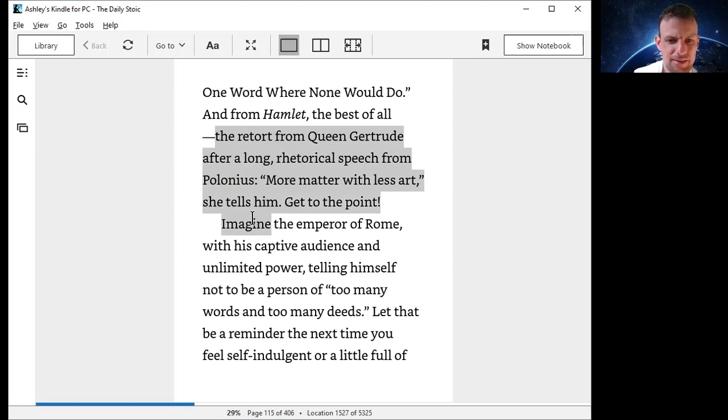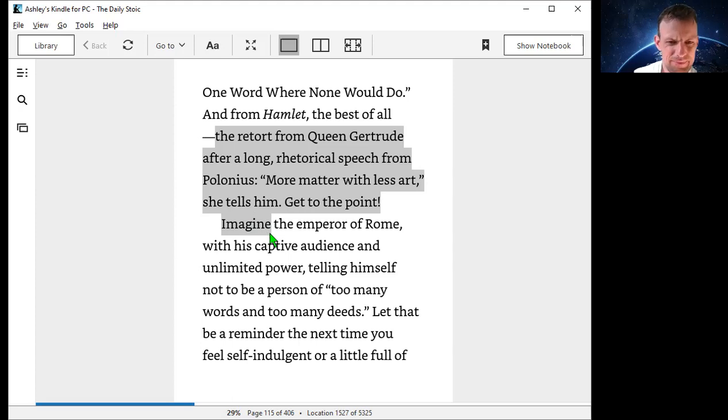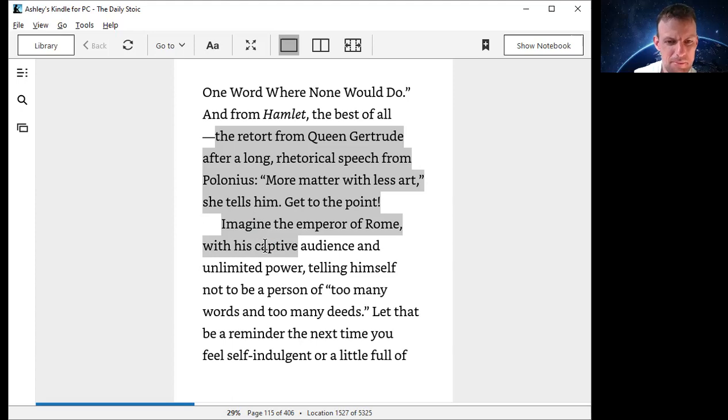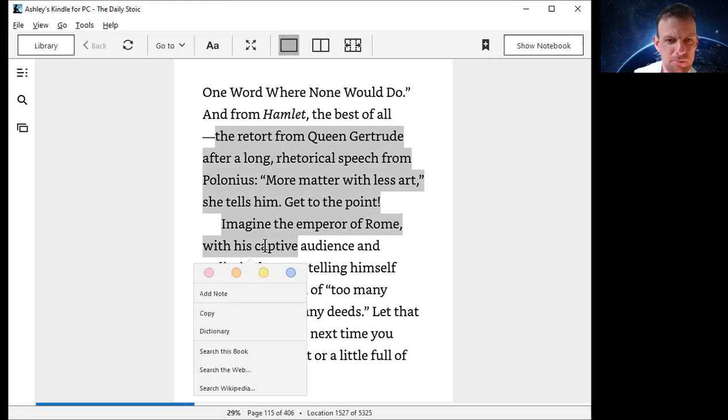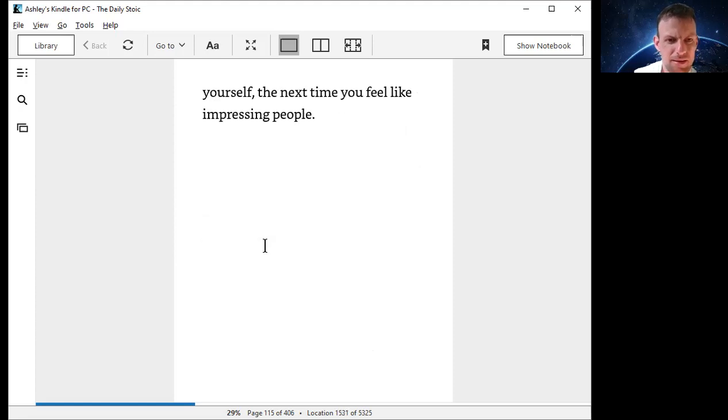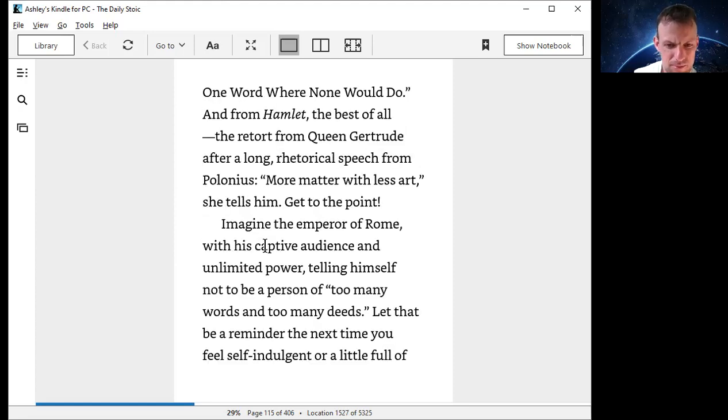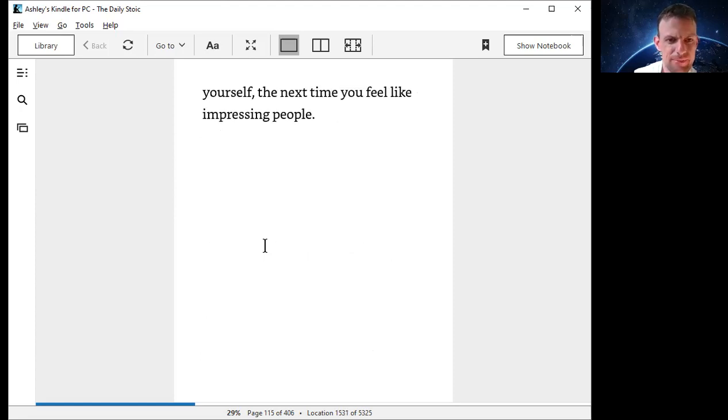Imagine the emperor of Rome, Marcus Aurelius, with his captive audience and unlimited power, telling himself not to be a person of too many words.